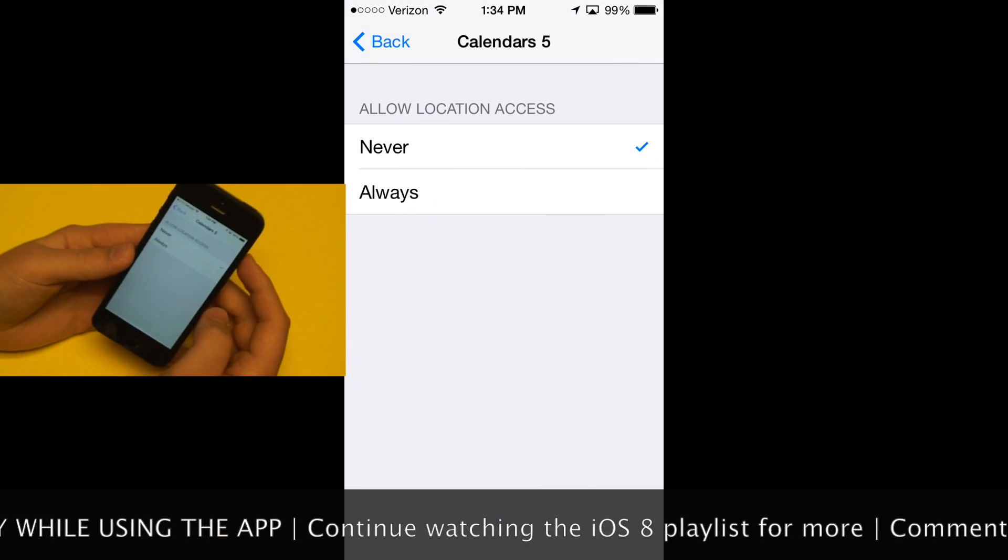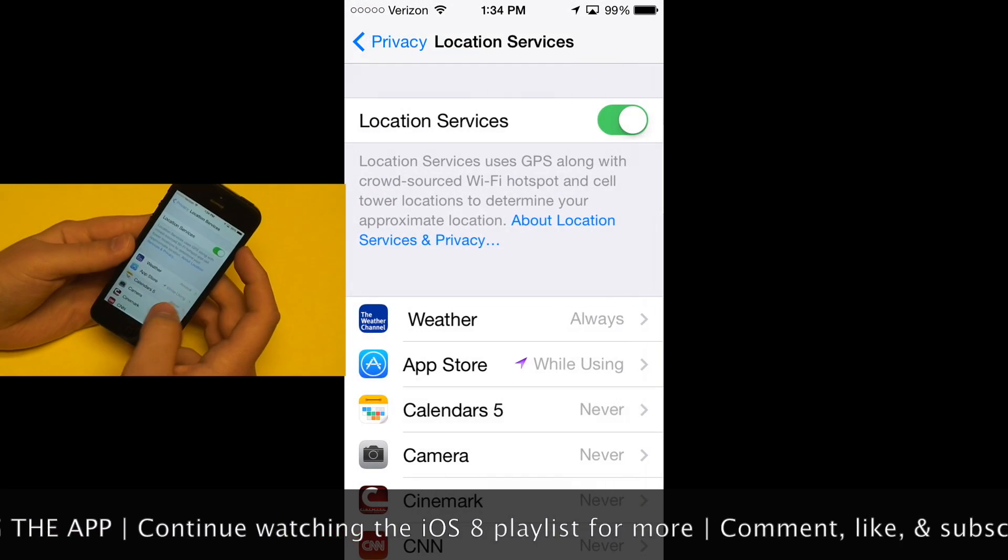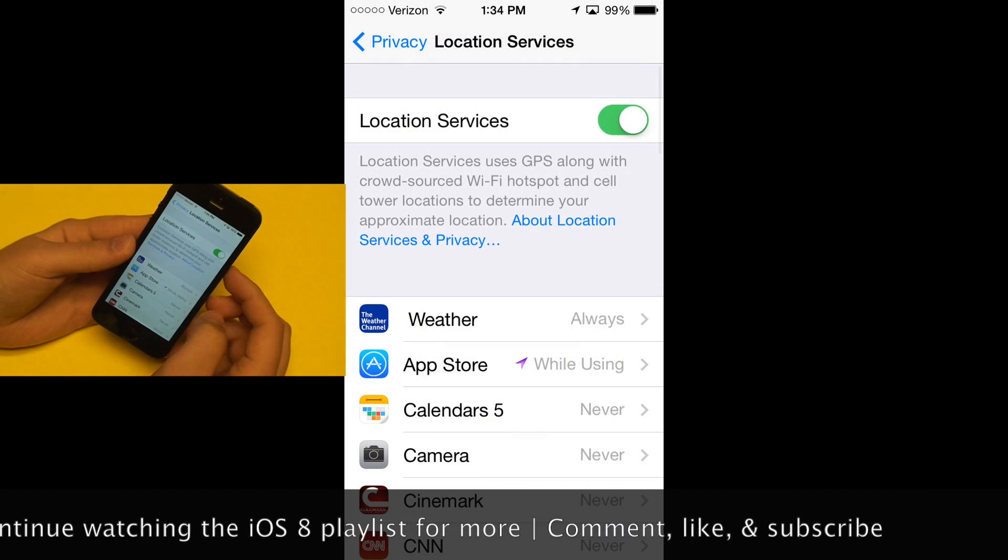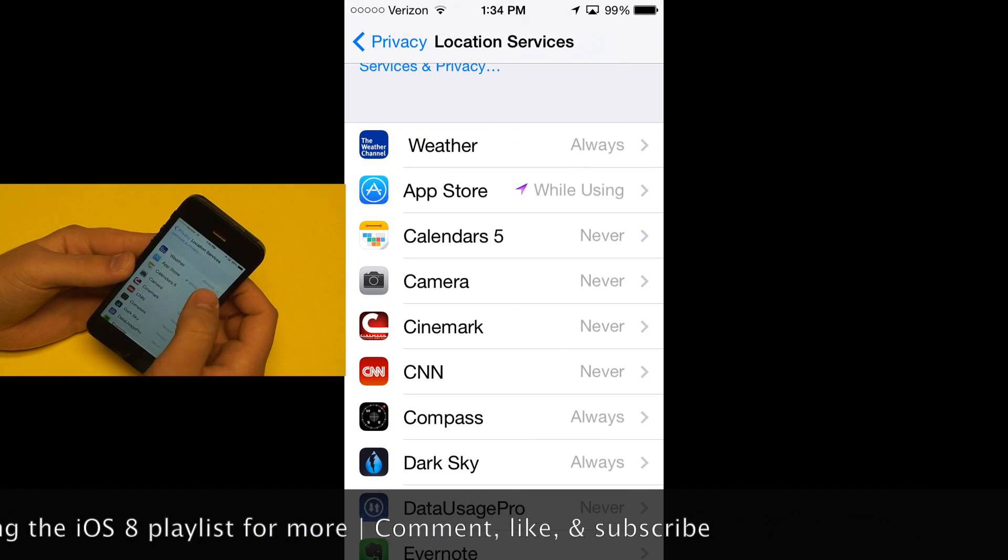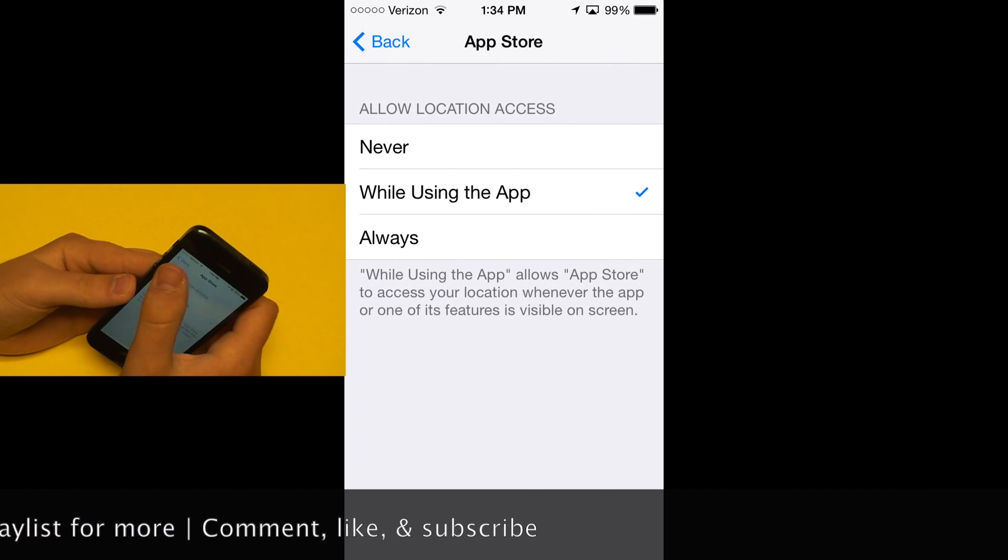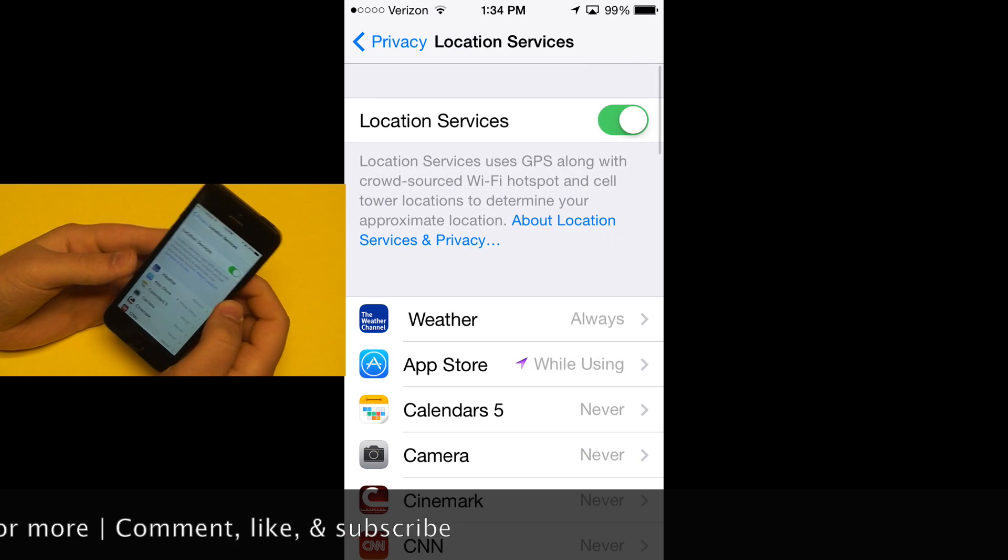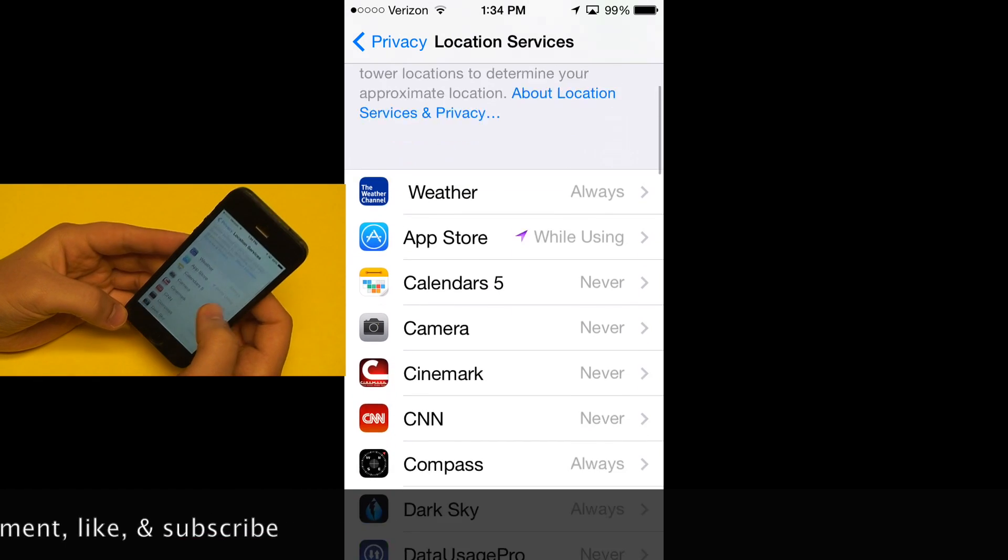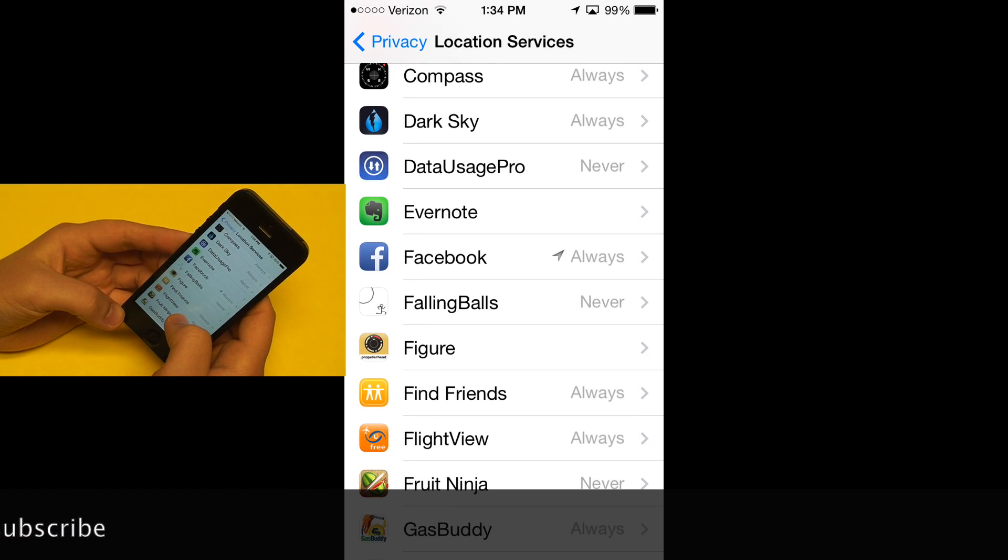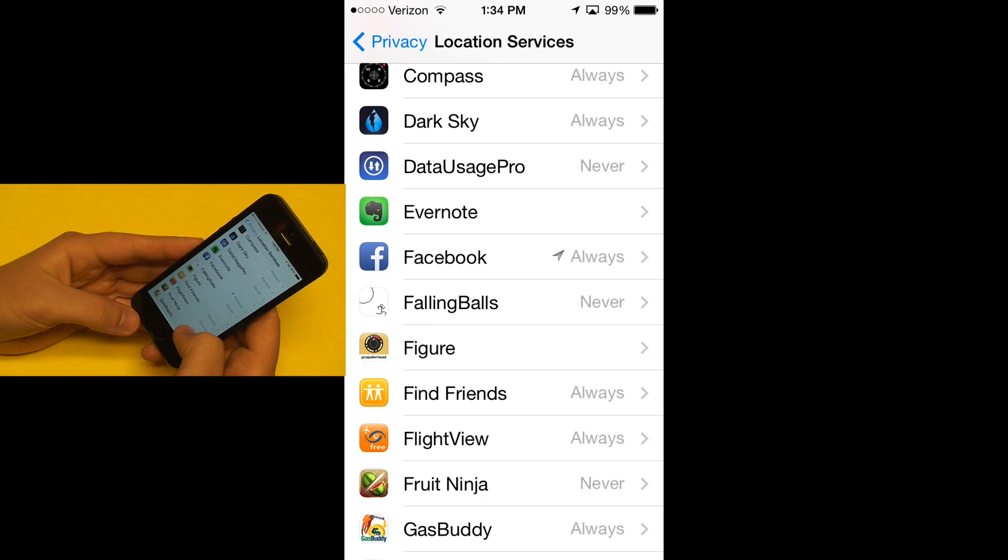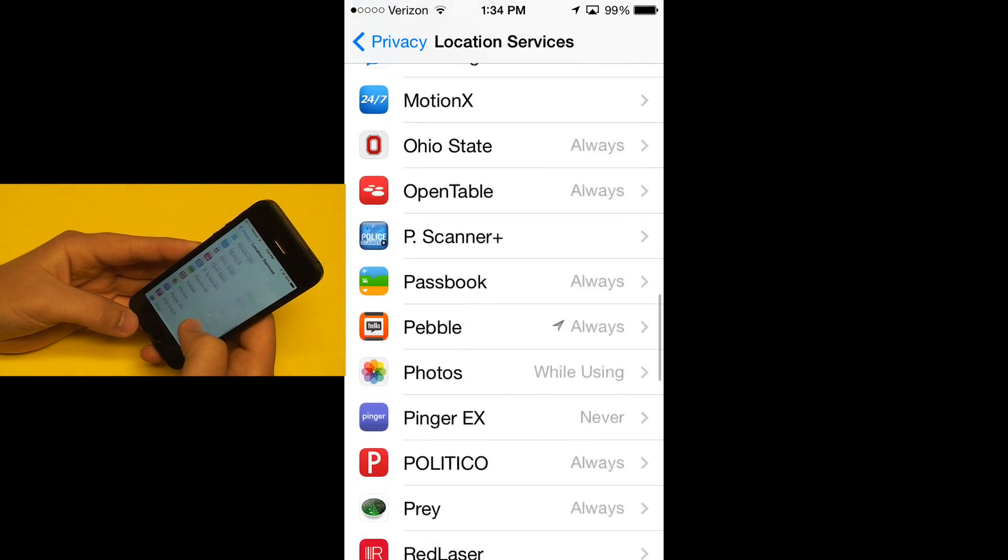Not all the applications have this—many of them are still always or never—but I think we're going to start seeing some more applications having this while using the app option, which will definitely help save some battery life and also give you better peace of mind with your privacy.